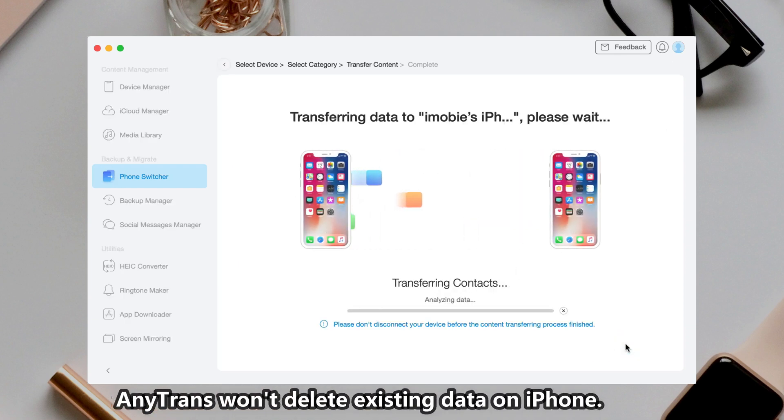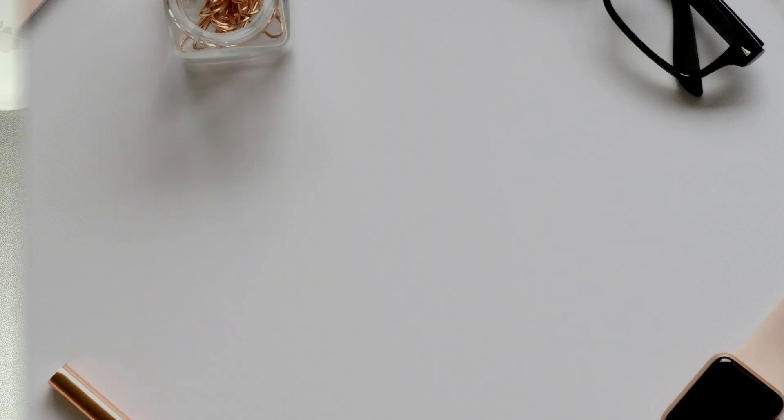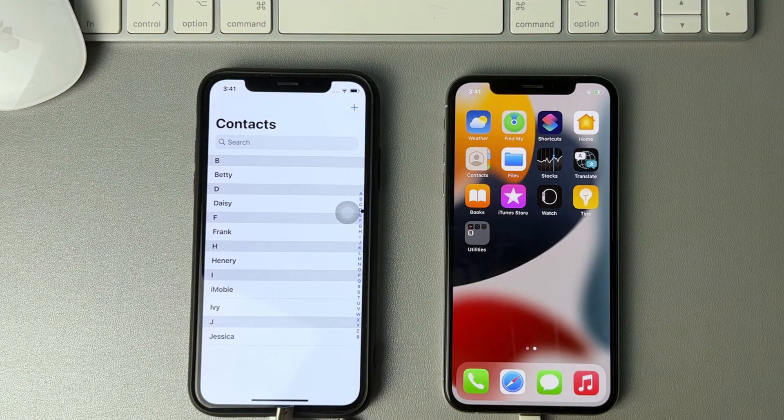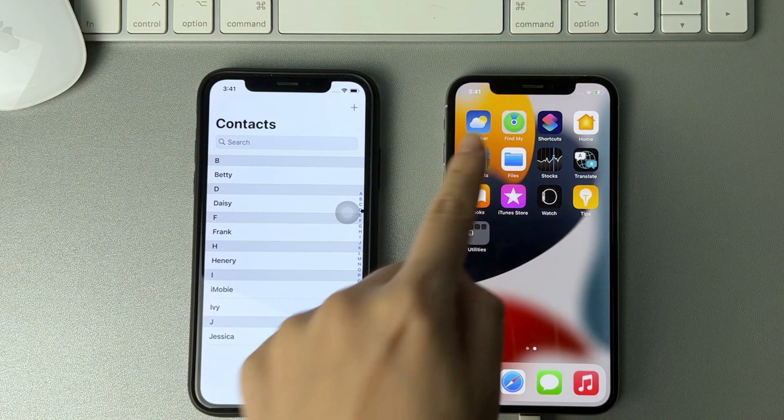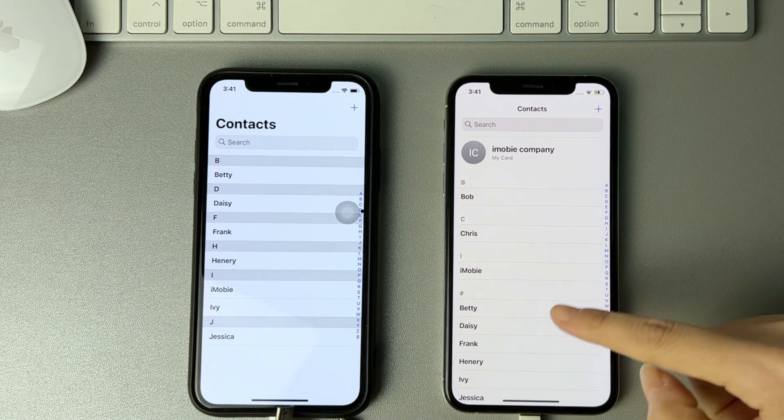AnyTrans will skip the same items and won't delete existing data on your iPhone. Now, let's check if contacts are transferred successfully.